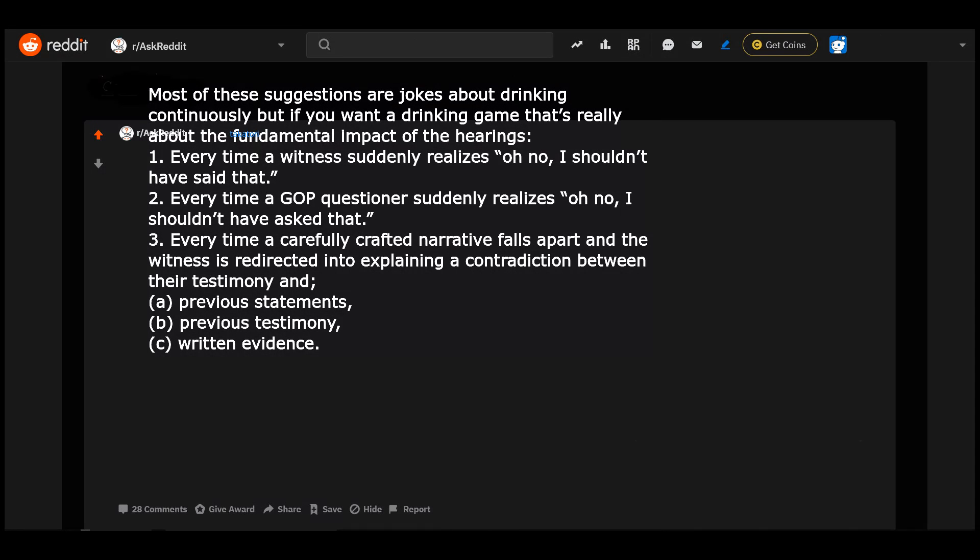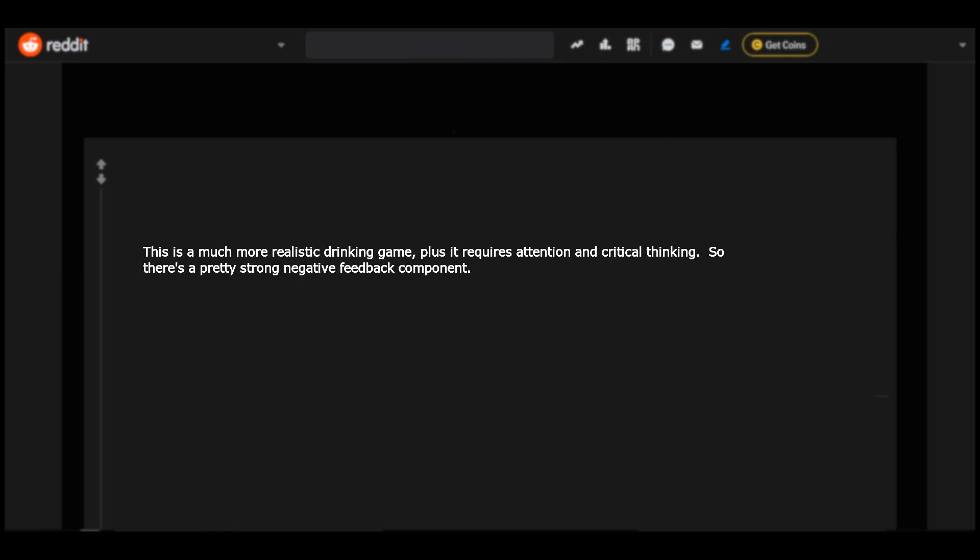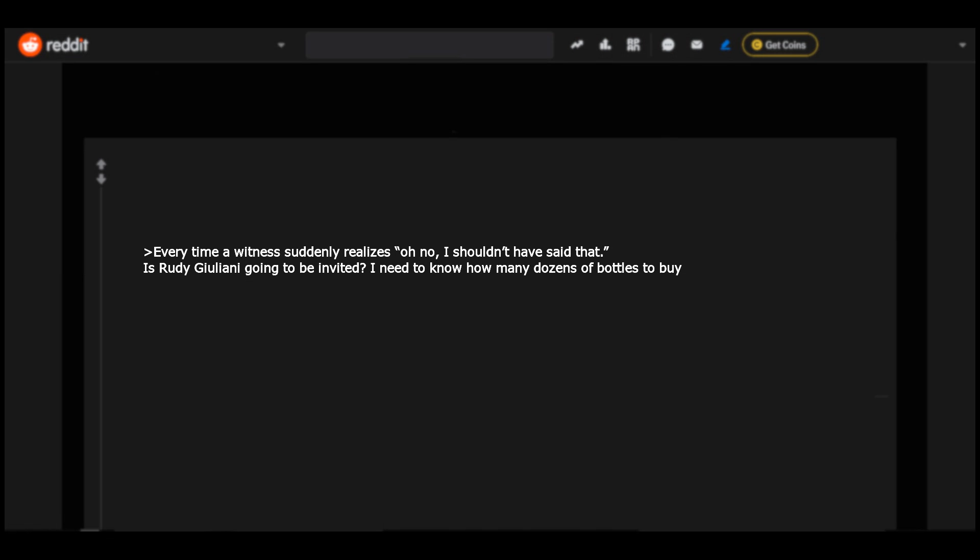Most of these suggestions are jokes about drinking continuously, but if you want a drinking game that's really about the fundamental impact of the hearings: One, every time a witness suddenly realizes 'oh no I shouldn't have said that.' Two, every time a GOP questioner suddenly realizes 'oh no I shouldn't have asked that.' Three, every time a carefully crafted narrative falls apart and the witness is redirected into explaining a contradiction between their testimony and previous statements, previous testimony, or written evidence.